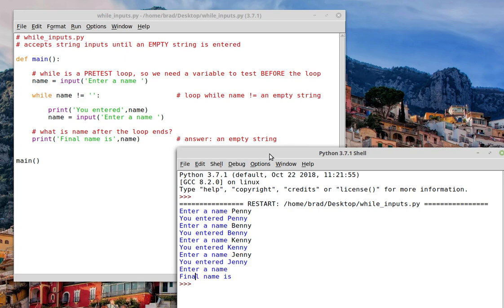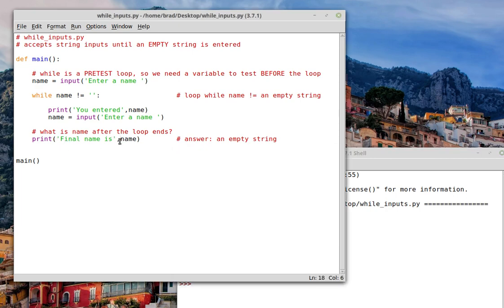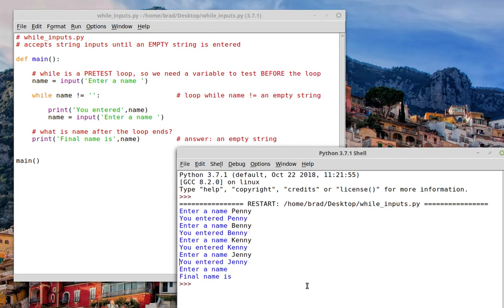Now notice this line here, final name is, if I go to the end of that line, you'll notice that it finishes with a space. And you should expect that, because that's what you get inside of a print statement when you separate items with a comma. You get a space generated automatically. And so name is an empty string at this point.